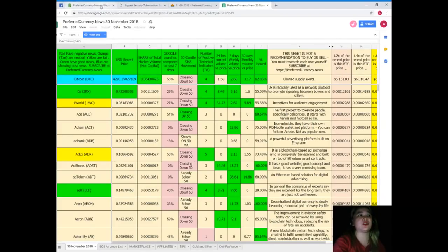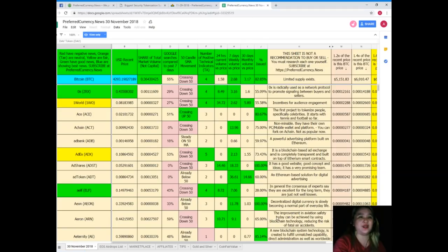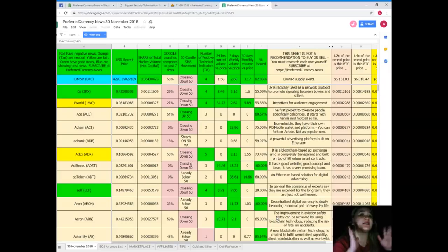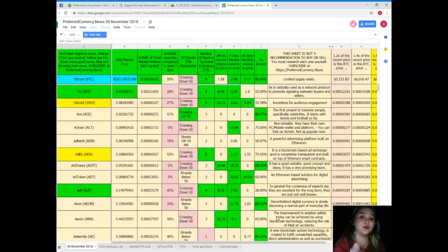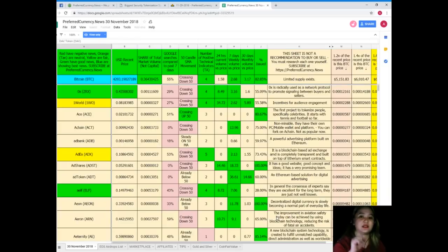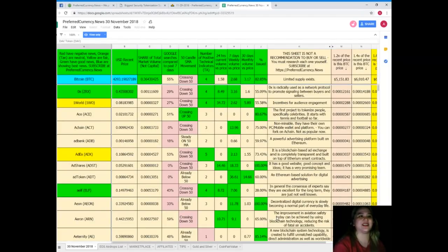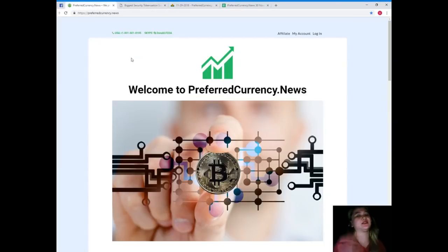And of course, with the newsletter that we will be sending you, Donald's Research List is available. But guys, for your information, this sheet is not a recommendation to buy or sell anything. You must research each token or coin by yourself and then you need to decide after that.